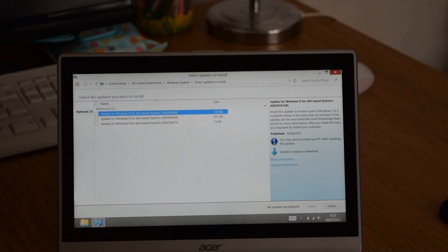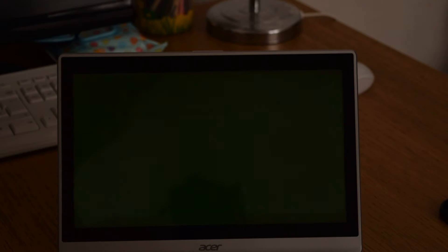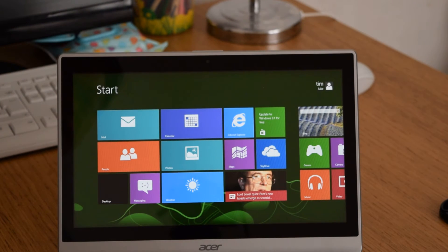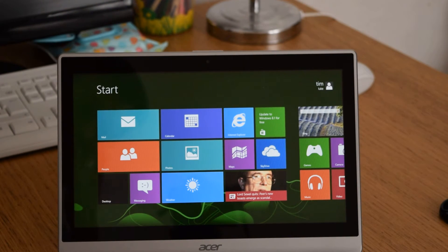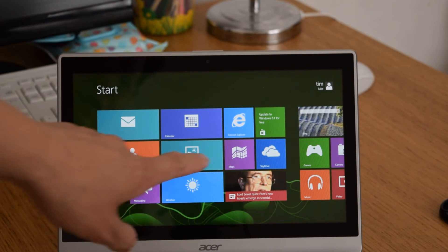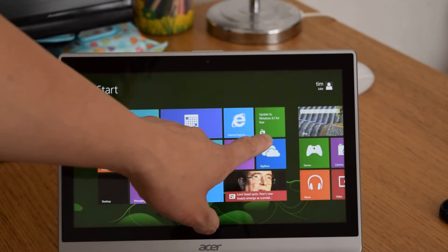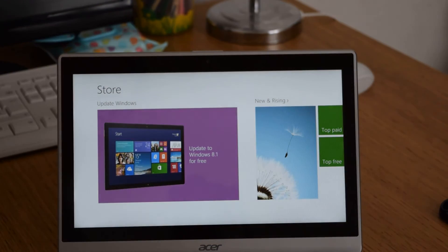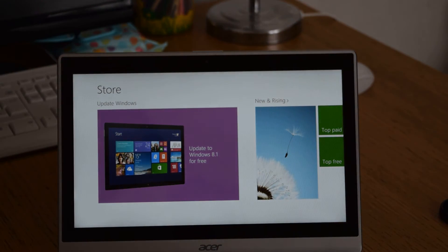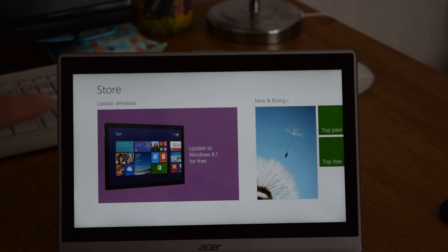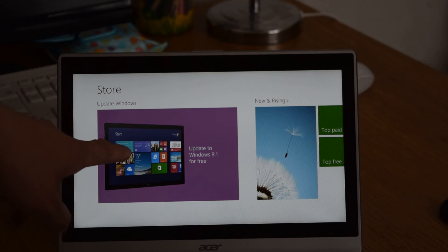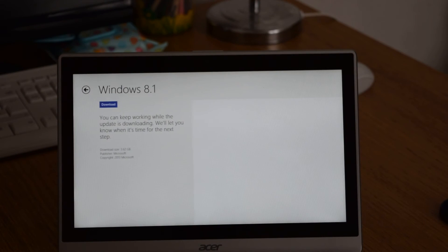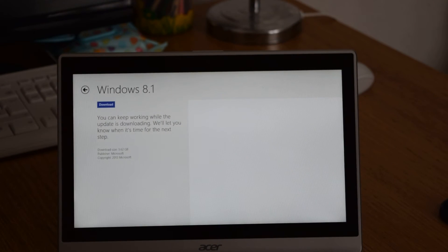What you can do is you can go directly click on the tiles icon and then go into the store. From the store you'll see the option there update to 8.1 for free. Click on there and click download.